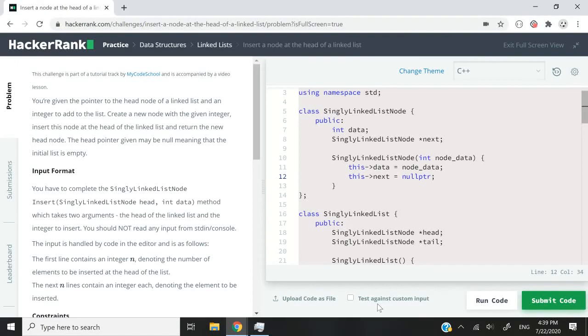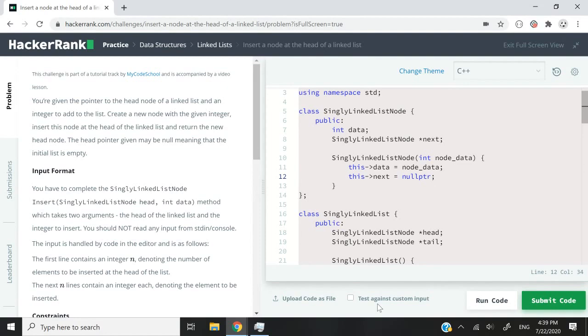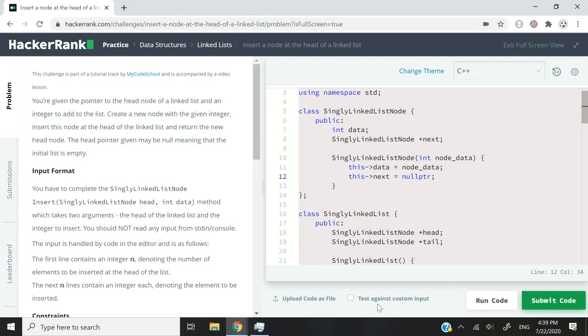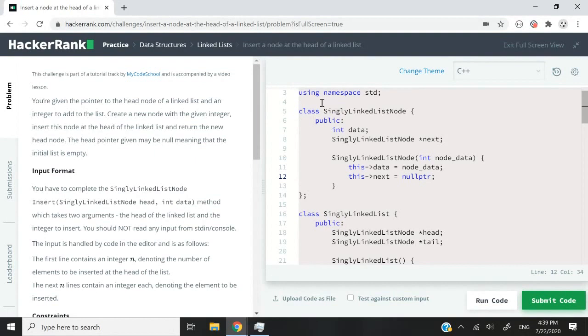Hi guys. This HackerRank challenge is called insert a node at the head of a linked list. It's going to be very similar to the last two tutorials that I made. In this challenge, we are going to receive a node and we have to set it as the new head of a linked list. And if our list is empty, then we need to return that node as the first node in our list. So I'm going to solve this HackerRank challenge in C++ and also in C language.